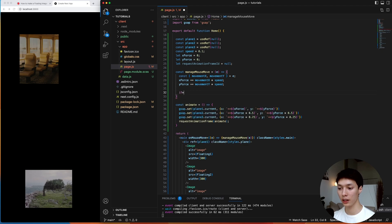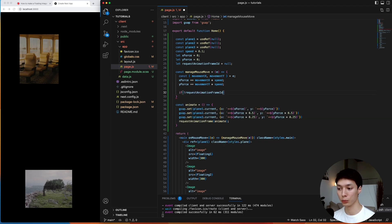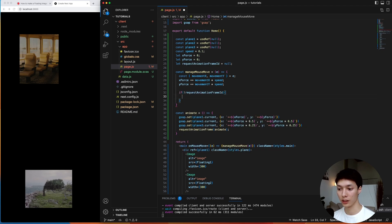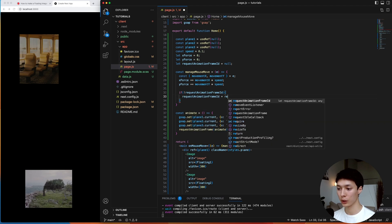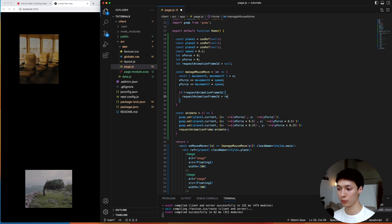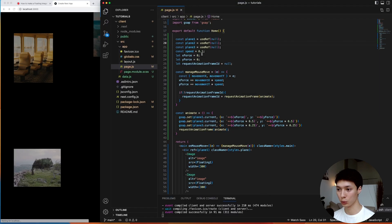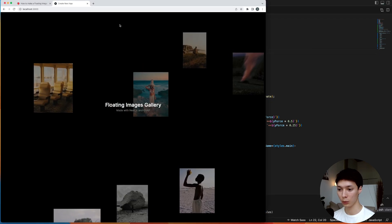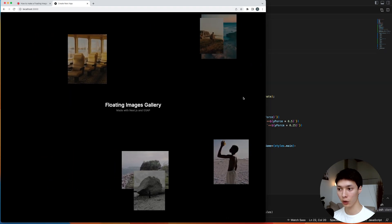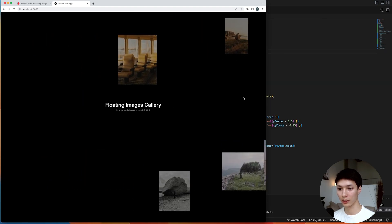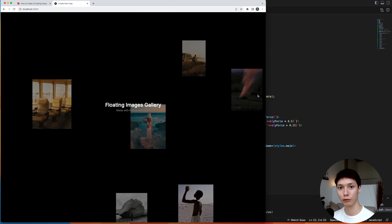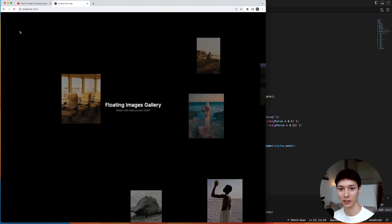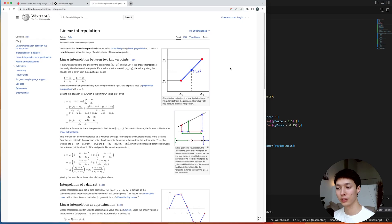And then I can check if there is no request animation frame currently, then I want to trigger a new one. For that, I can simply do request animation frame of the animate function. And then we can try this. Let's see if that works. I'm going to reduce the speed here by 10. And then we have something not too bad, but the images here are just floating like they're in space. We need to add some friction or something like that. And so that's where the linear interpolation comes in.